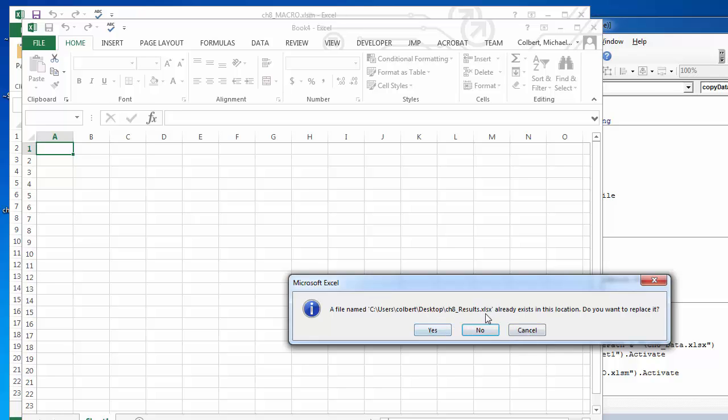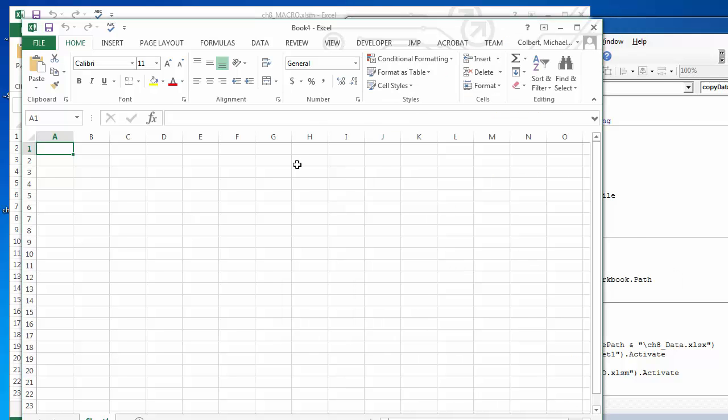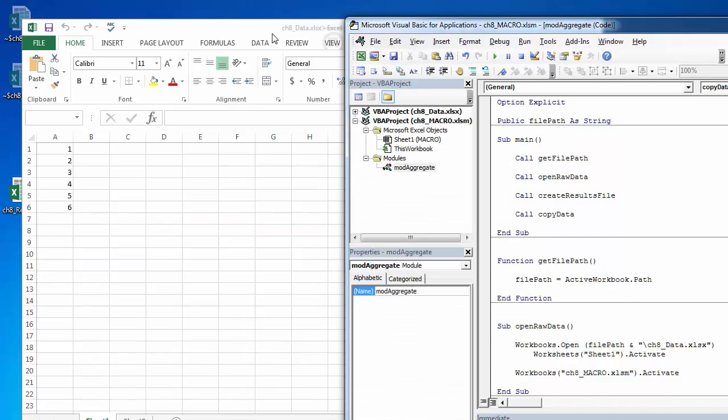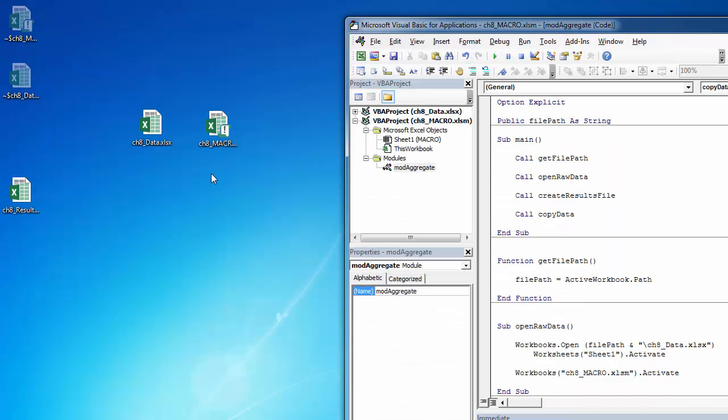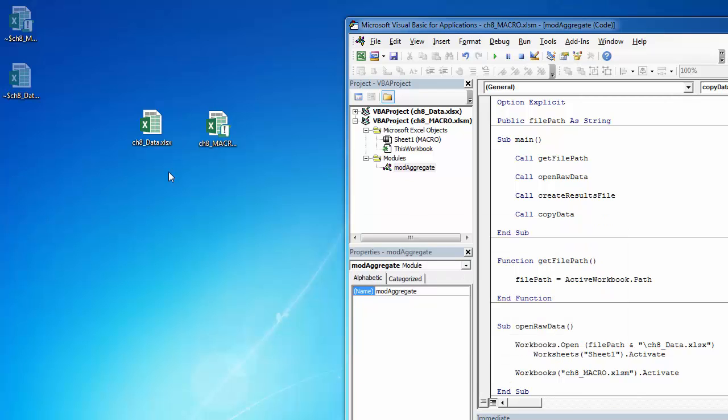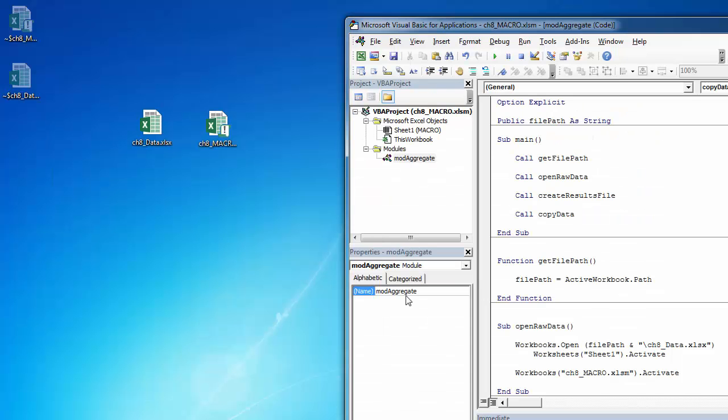Here's an example. I didn't delete the workbook before I started running this. I'm getting an error. I need to make sure my data is closed. All right, let's try it again.